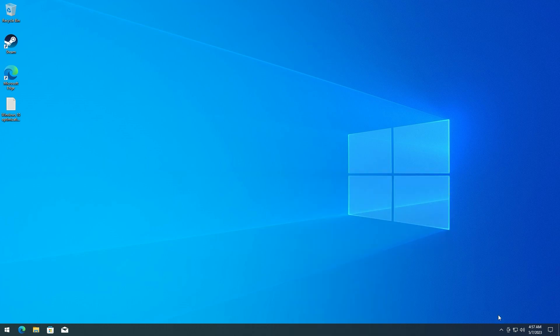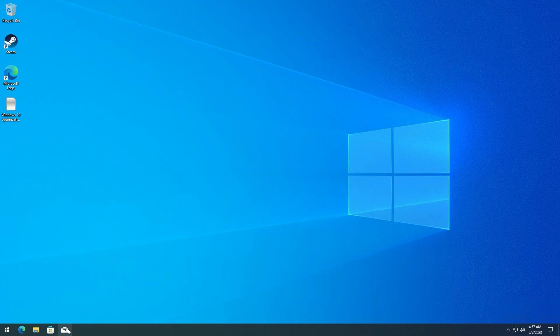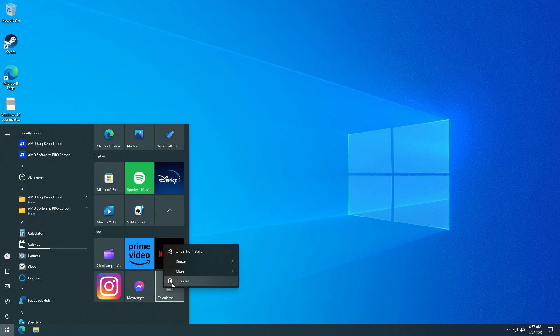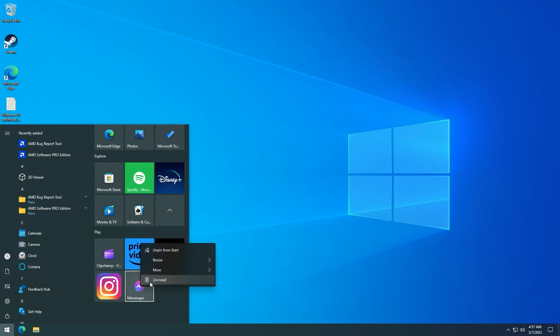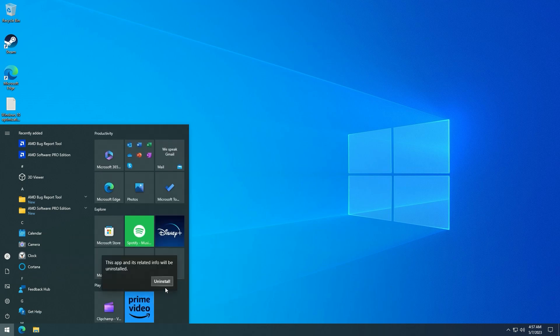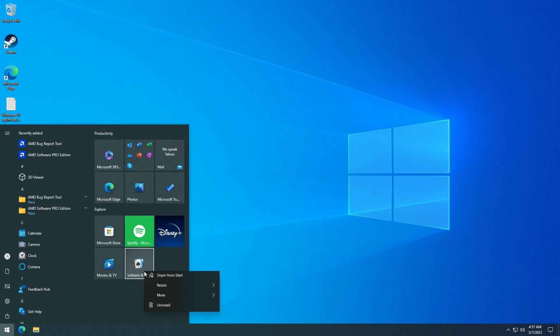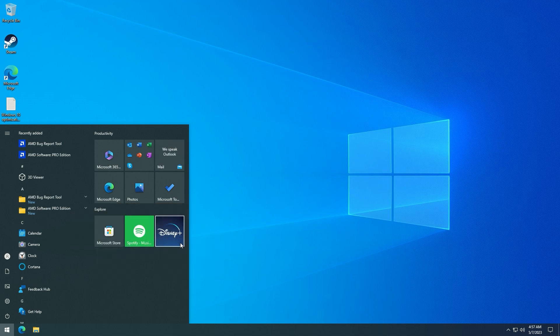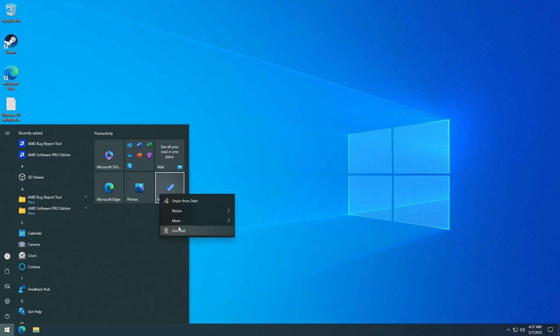The first thing I do is delete the icons on the taskbar. I also remove icons from the start menu.